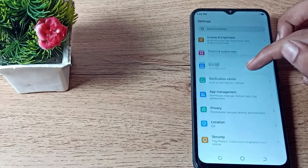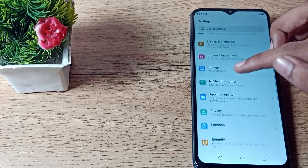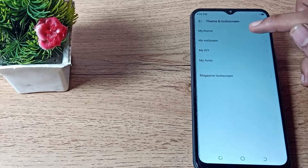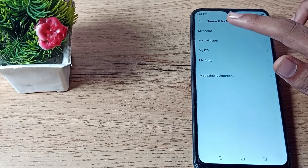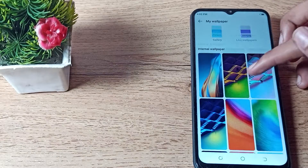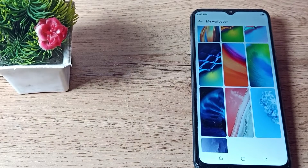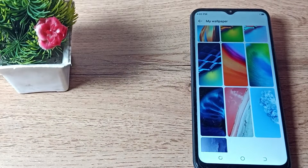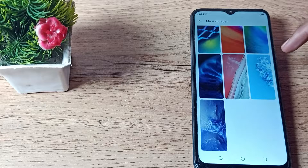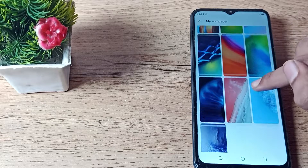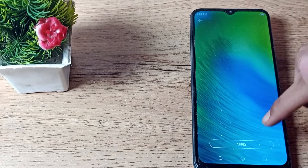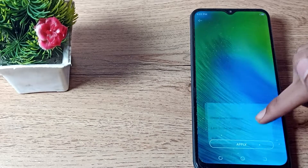Scroll down and you can see the theme and lock screen setting — tap here. Click on the wallpaper setting, and whichever wallpaper you want to set as your lock screen, you can change it from here. For example, we will take this one wallpaper for our lock screen and apply it.